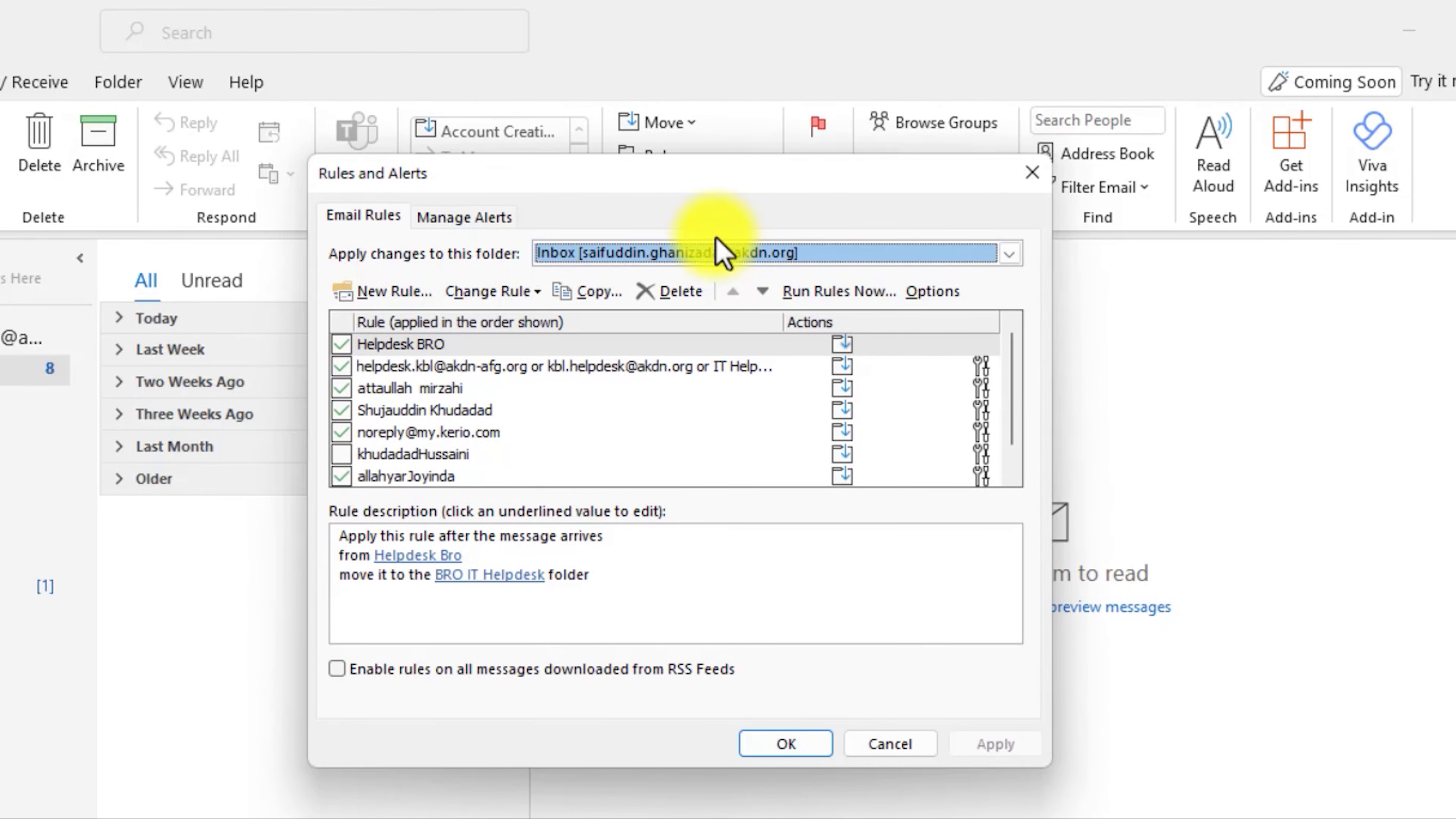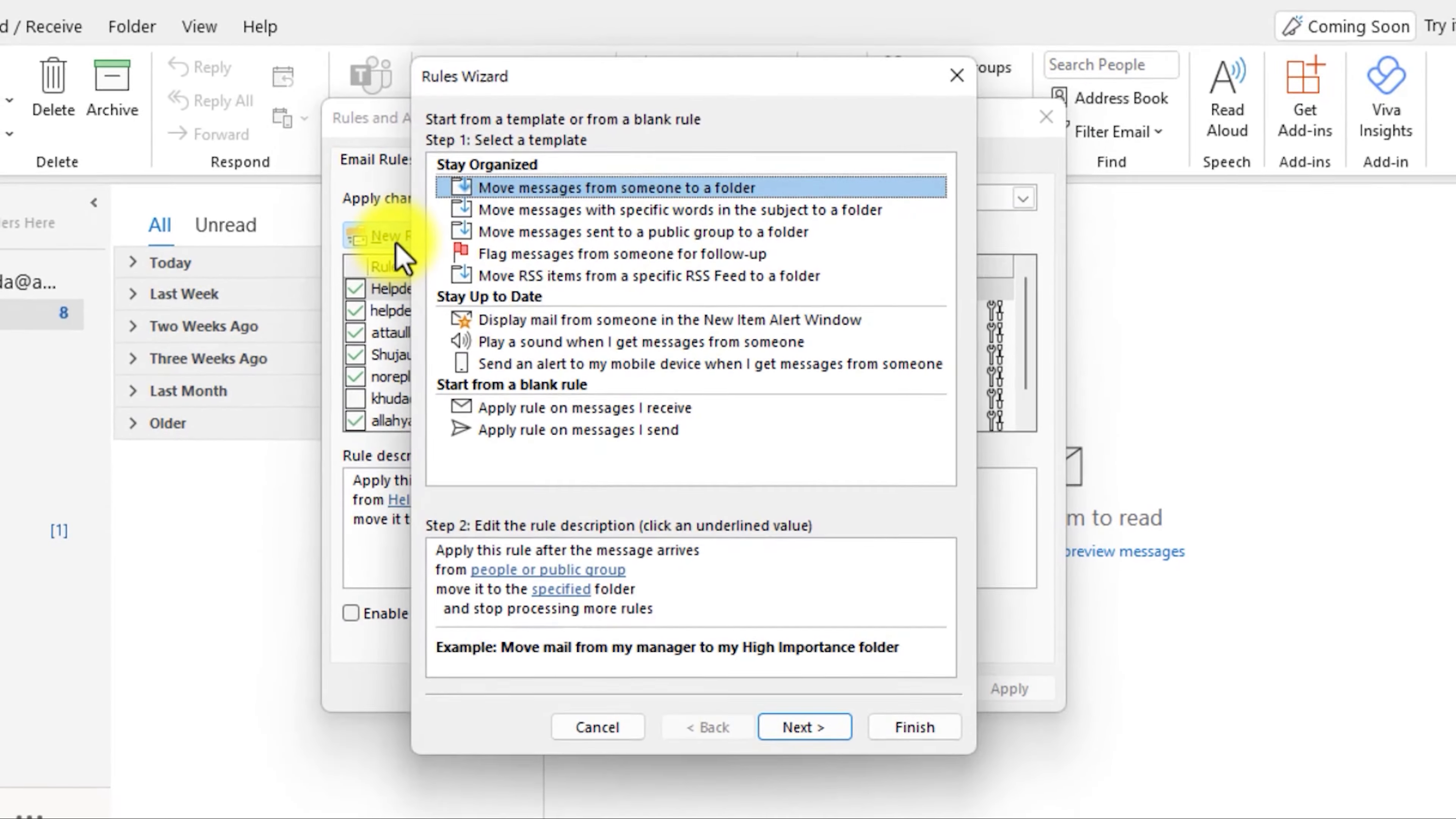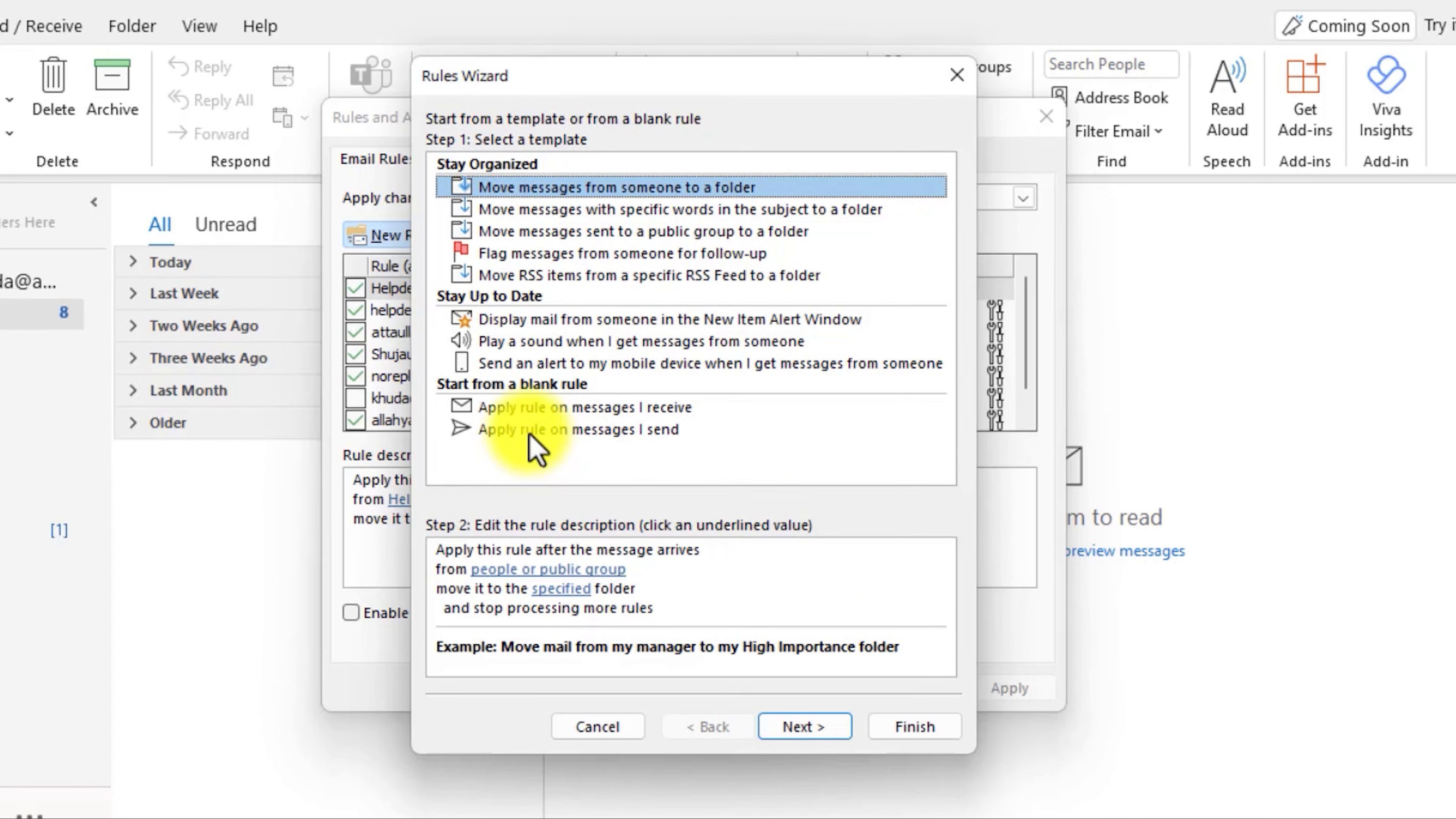Now click on the New Rule button. From here, you need to select Apply the rule on messages that I sent. Now click on the Next button.